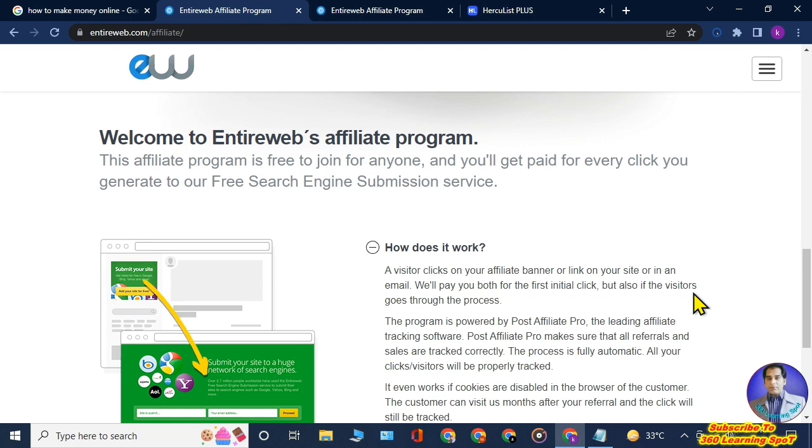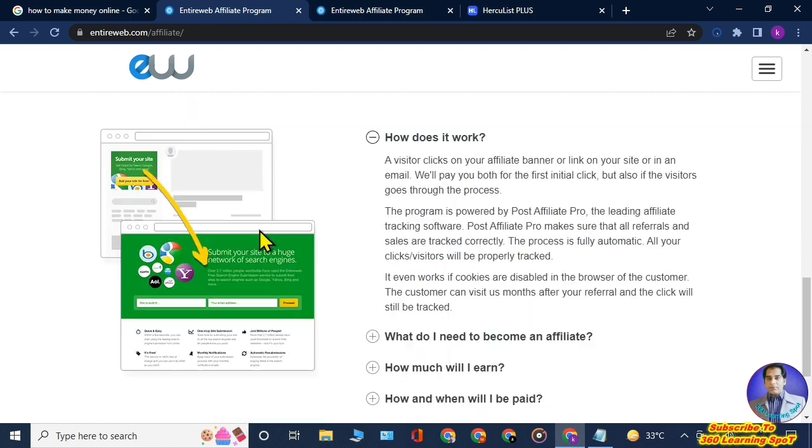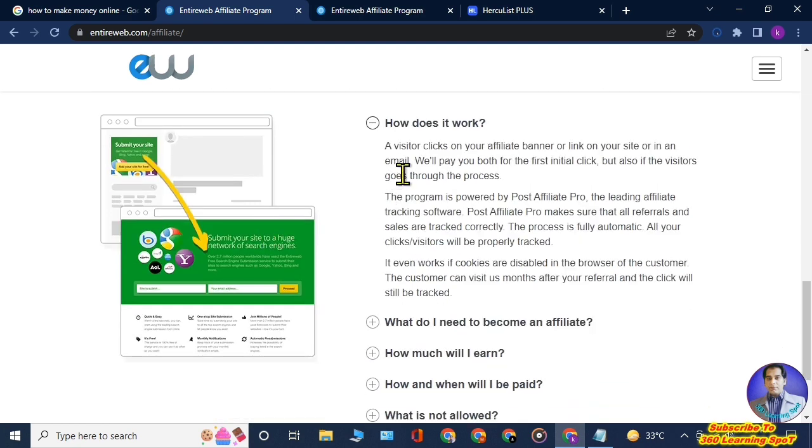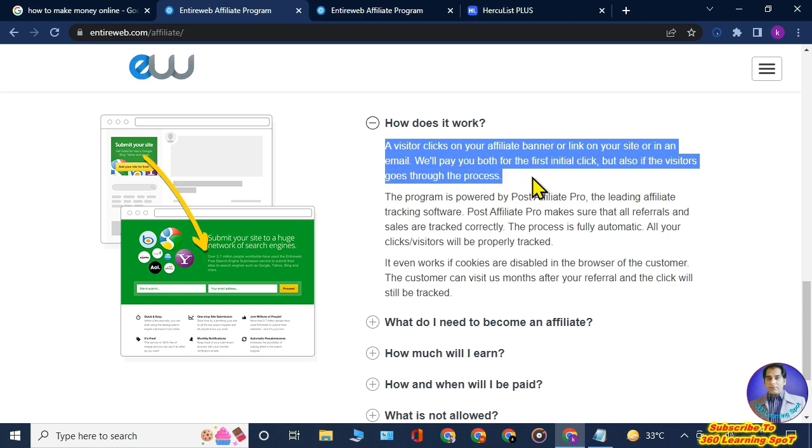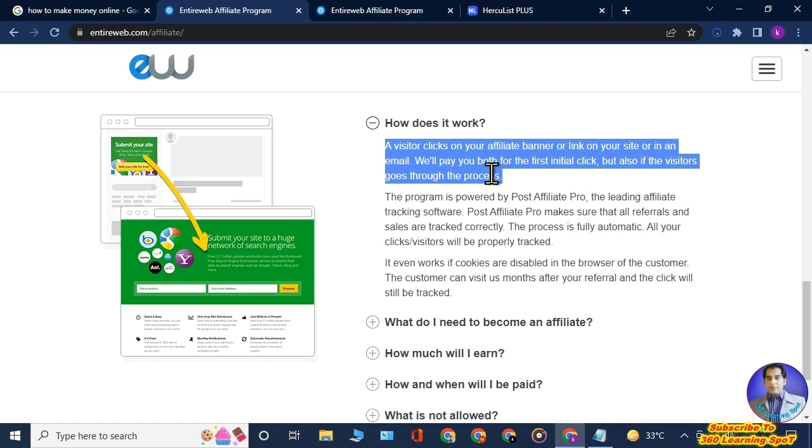Here you can see how does it work: a visitor clicks on your affiliate banner or link on your site or in any email. We will pay you both for the first initial click but also if the visitor goes through the process. Don't worry, my friends, to bring visitors here I have a solution for you, but first we will have to create an account here on this website.